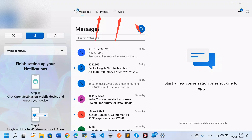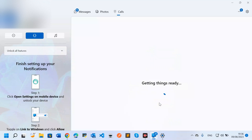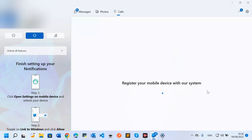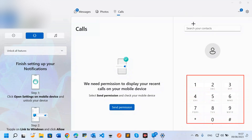I can see my phone displayed here. Clicking on the calls section gives an option to 'make and receive calls from your PC — just connect your device with this PC to start.' Clicking Get Started registers my mobile device with the system. Now I have a phone dialer on my computer where I can type a phone number and call someone directly.